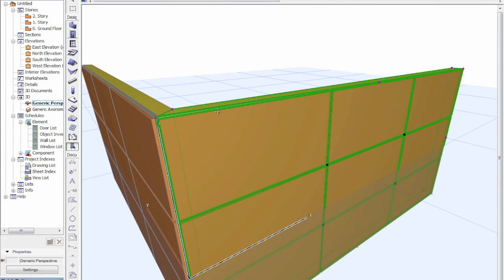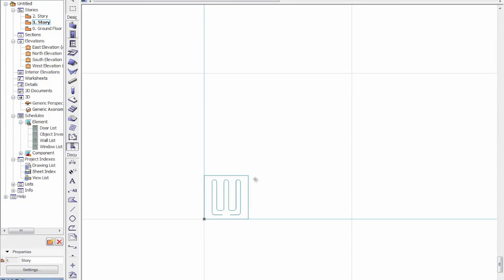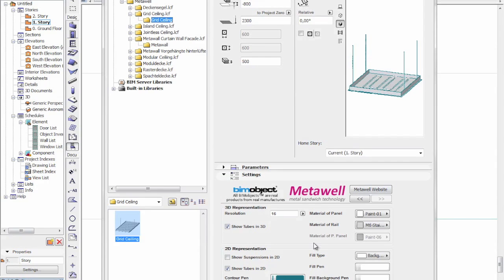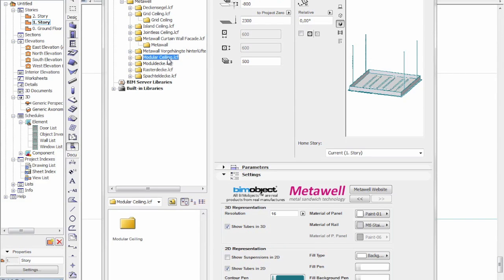Now I'll quickly hop over to the radiant ceiling objects. These are actually suspended ceiling objects and we have four different types: a grid ceiling, an island ceiling, a jointless ceiling, and a modular ceiling. As with the facade cladding elements, the objects are available in native German as well for ARCHICAD.